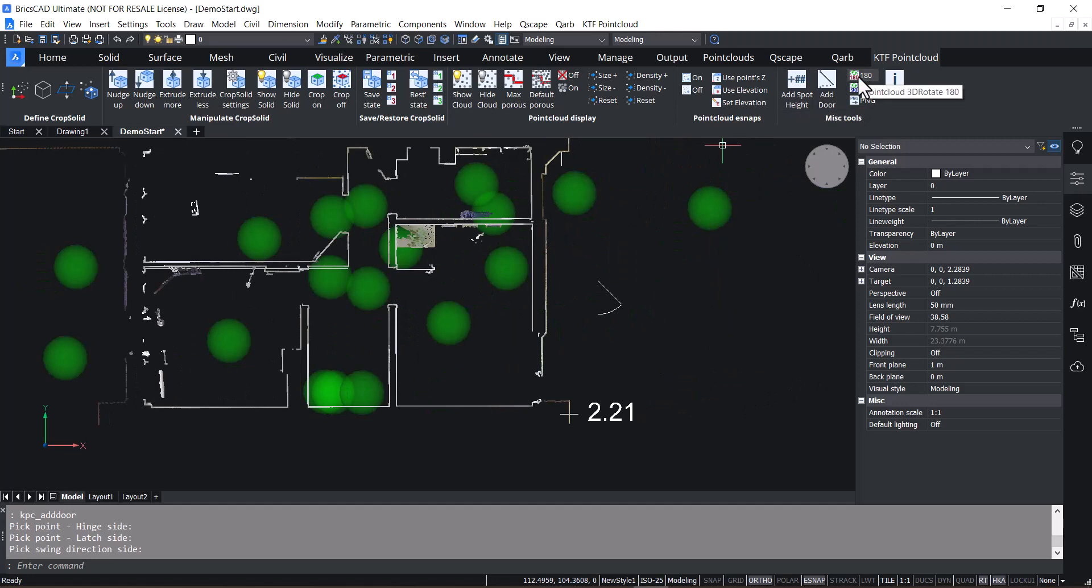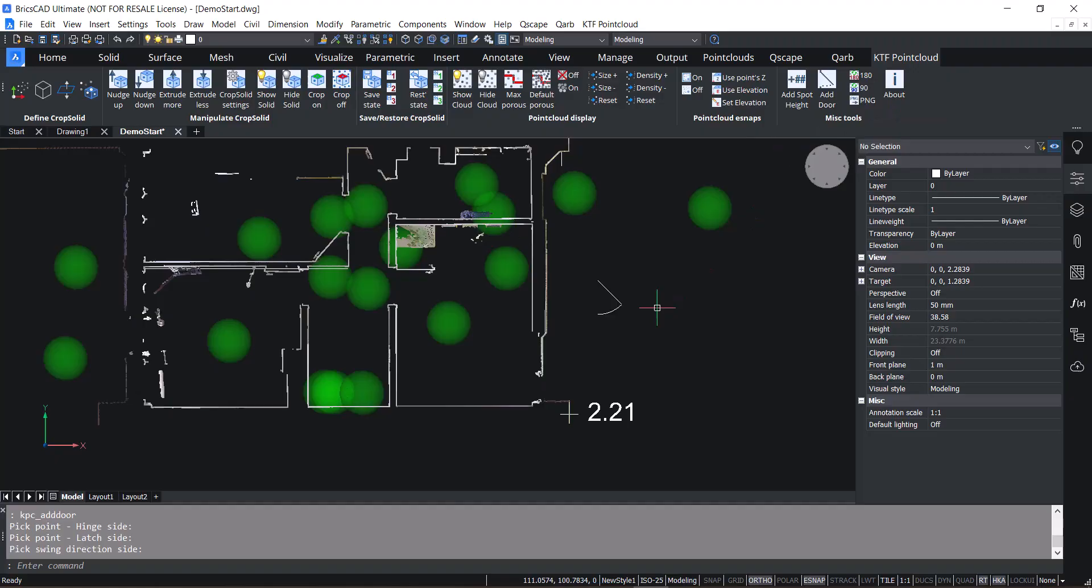So there's the latest version of our free KTF point cloud tool. We hope you enjoy it.